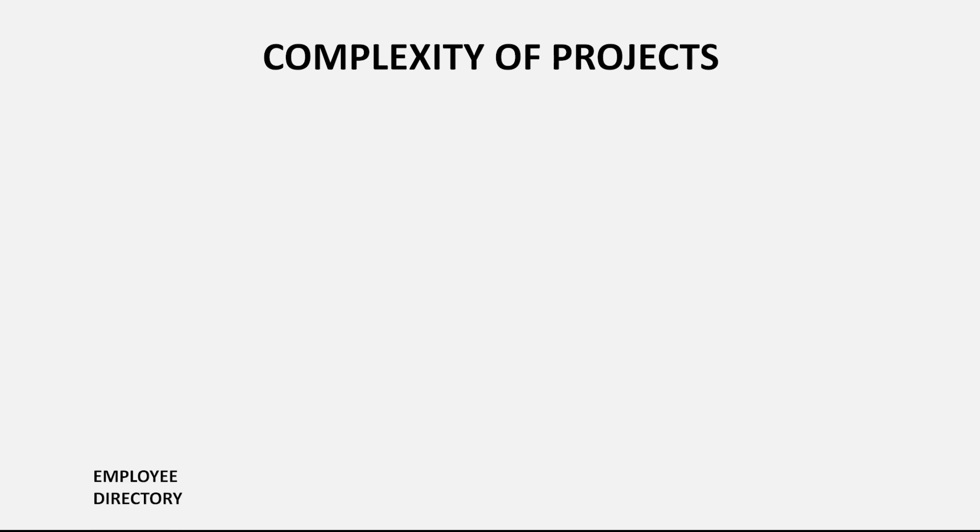In this course, we will be building three projects. One of them is this simple Employee Directory website to understand the basics. The complexity level of this project is very low.